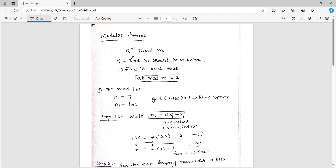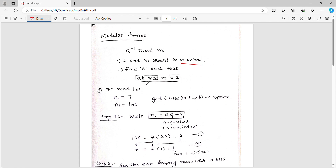Modular inverse is a large algorithm. So fundamentally we will see modular inverse. We will see that co-prime — co-prime is where a and m have the greatest common divisor, that is GCD or HCF, equal to 1. So we find b such that a into b gives 1 under the modulus. This is the exception of the GCD condition.